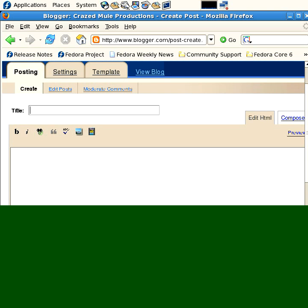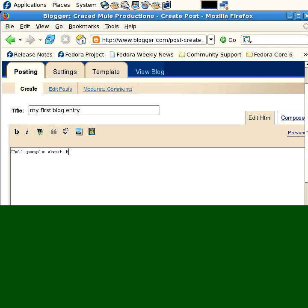You can just start, you know, my first blog entry, and then you can tell people about the stuff you like.